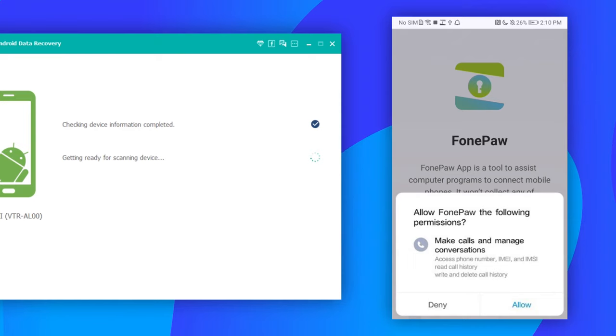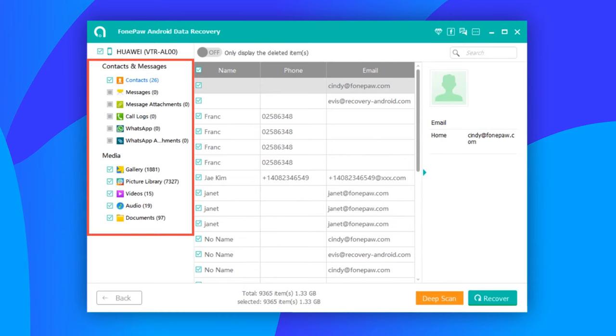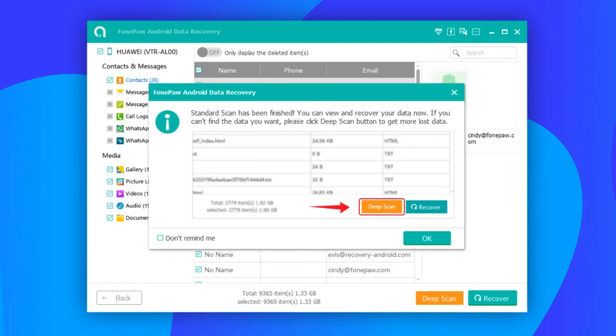Once the program gets permission, it will start a standard scan. If you need to find more deleted files, click Deep Scan and wait patiently for phone file recovery to finish.